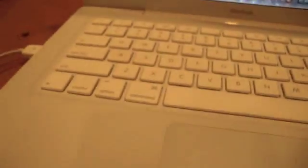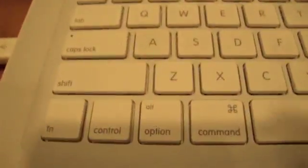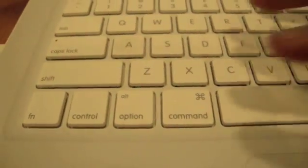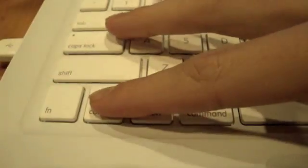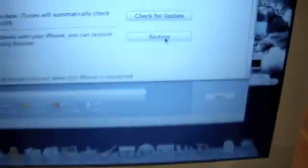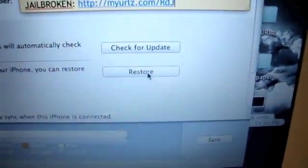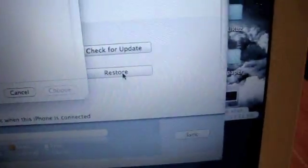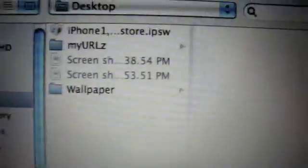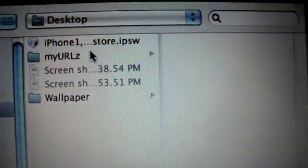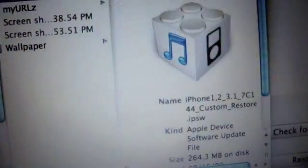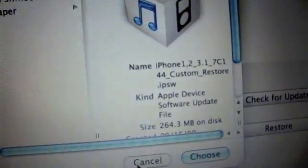We're going to press Option for a Mac. So Option Restore for a Mac and for a PC Control Restore. So since I'm on a Mac, I'm going to click, just do it real quickly, Option Restore. And now I get a list of stuff I can pick. So I'm going to pick my firmware, and then you click OK, you click Choose.